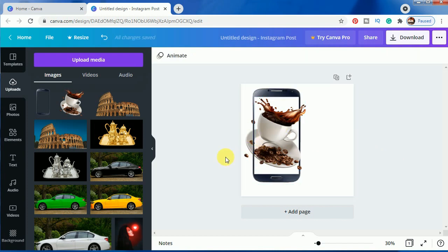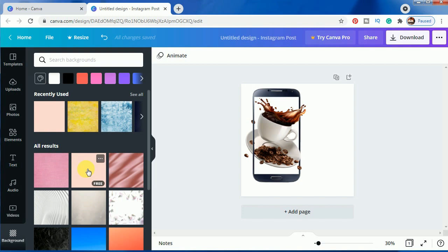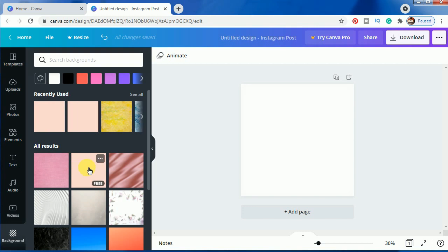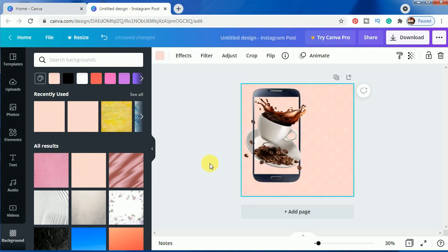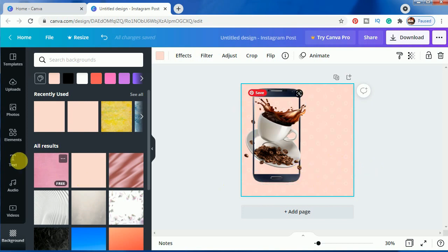And now to attach the background we will choose the second one. And after that we will write some text here.